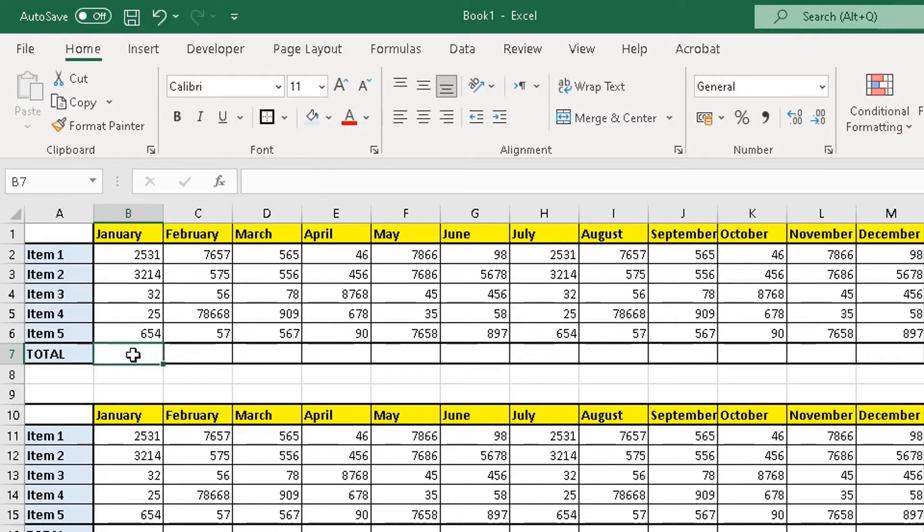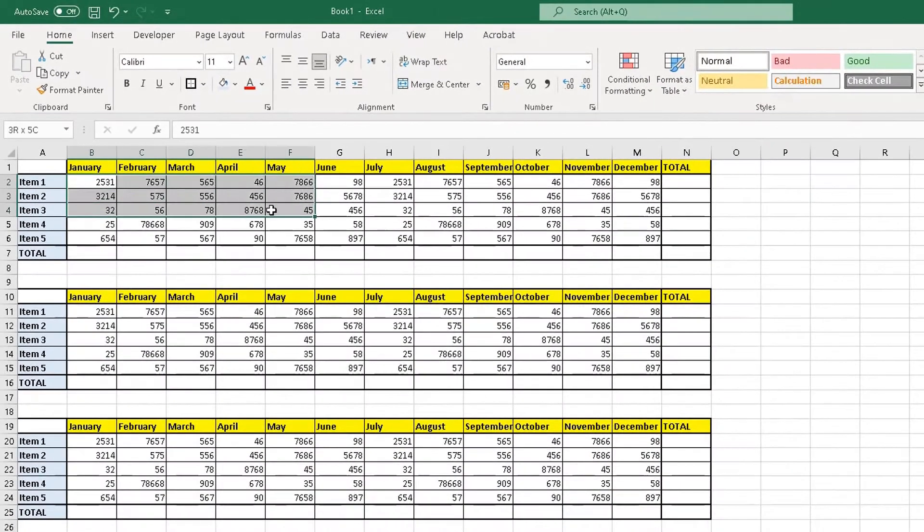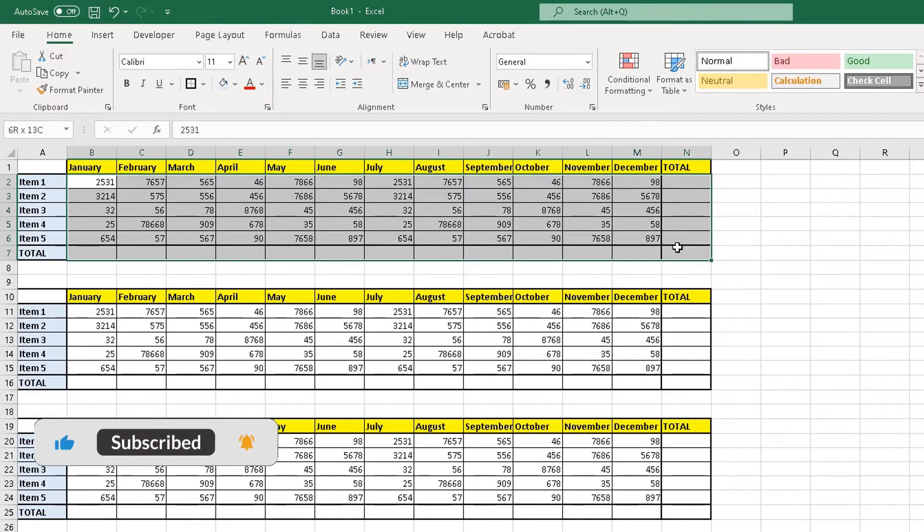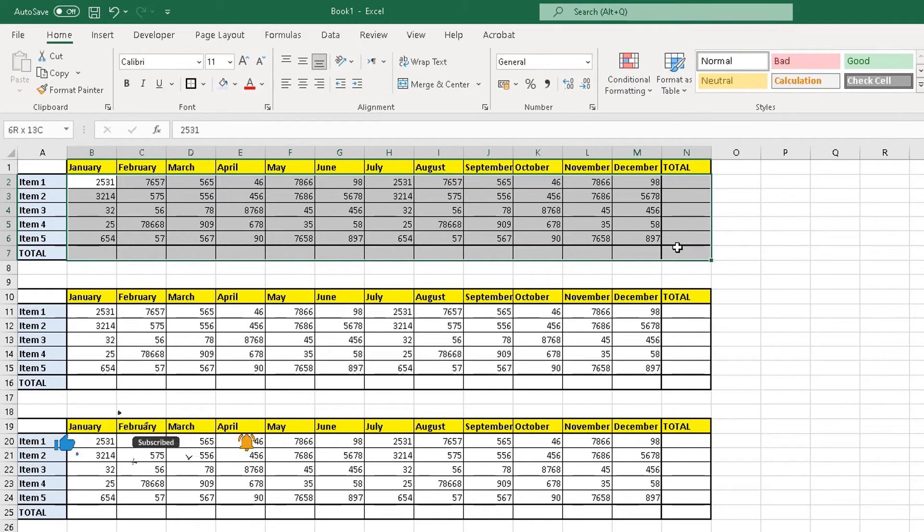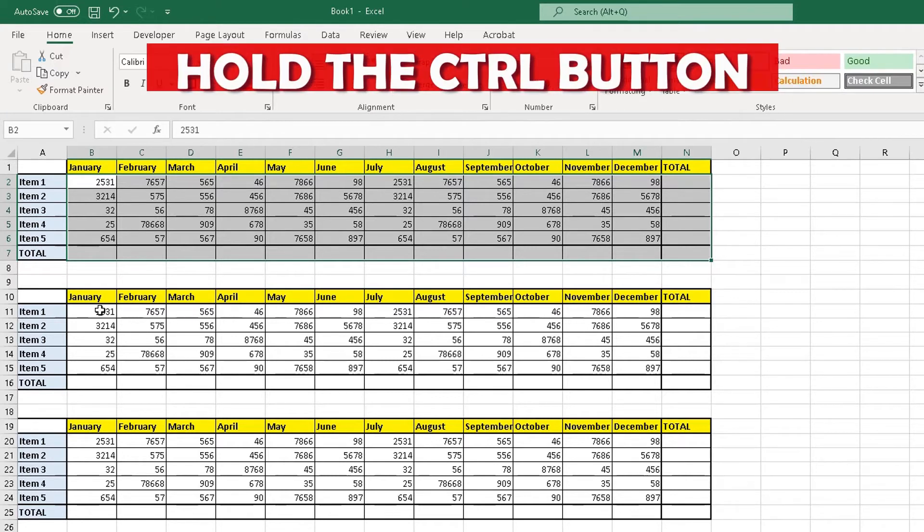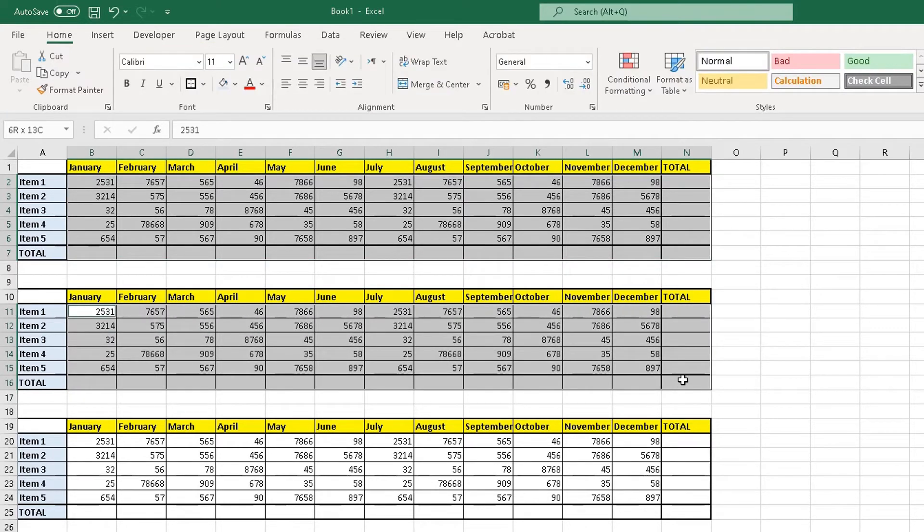And what you simply need to do is highlight all the information from the first table, including the total column and the total row underneath. Let go of the left mouse button. But also what you need to do on your keyboard, press the control button and then highlight the information in the second row, including the total row and the total column.